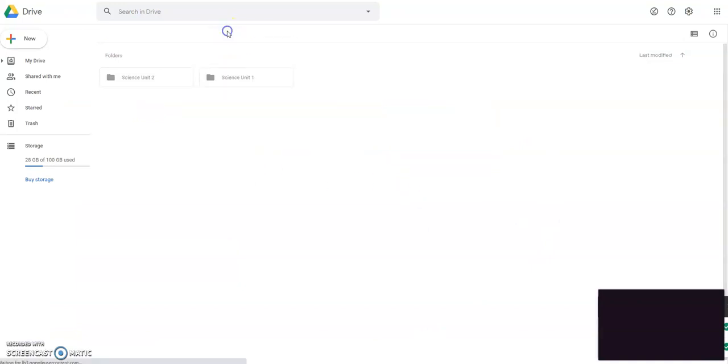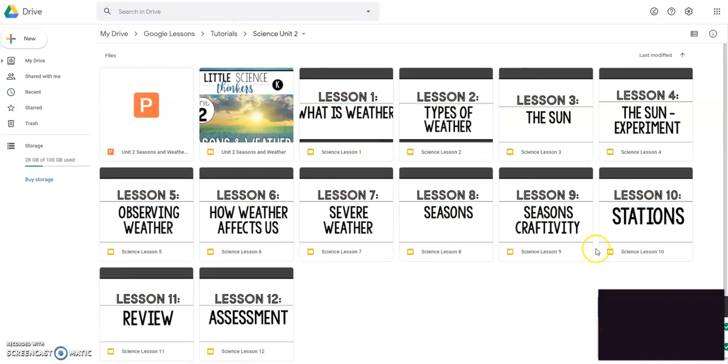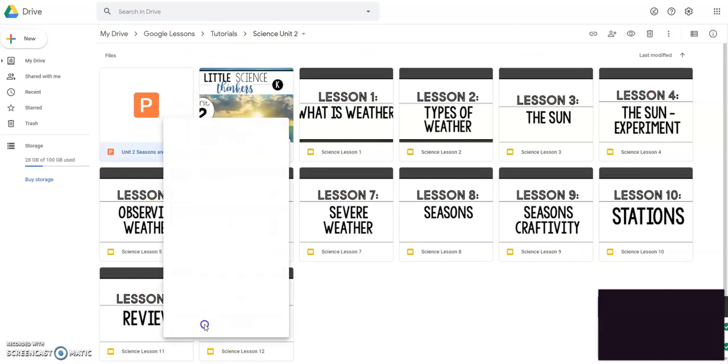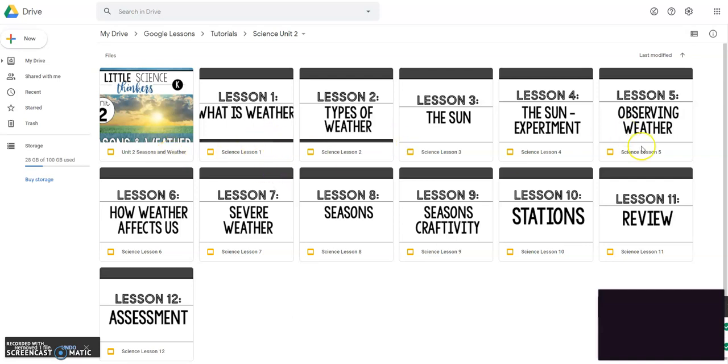Now, let me go to a different unit. I had a science unit two done here. So this is what it will look like. I can delete the PowerPoint. I don't need that anymore. This document right here, the slides document, is the whole PowerPoint that's now converted into slides. And then each of these are the types of lessons.